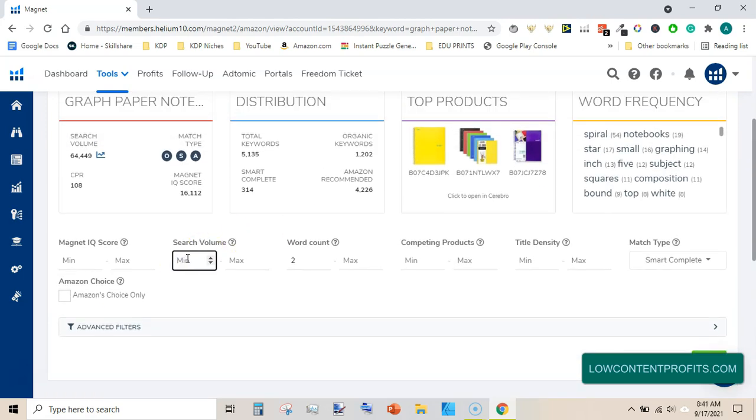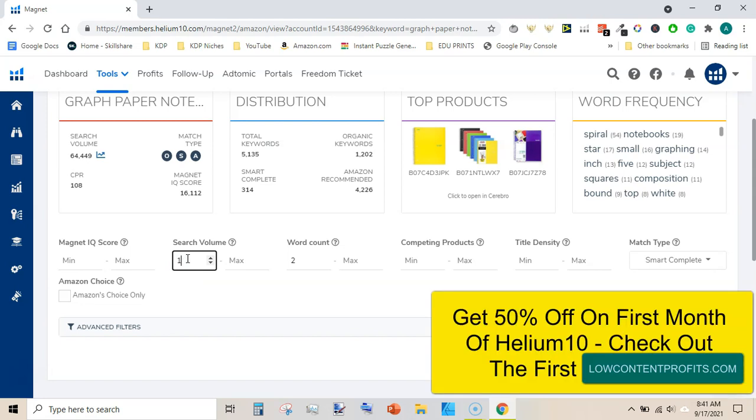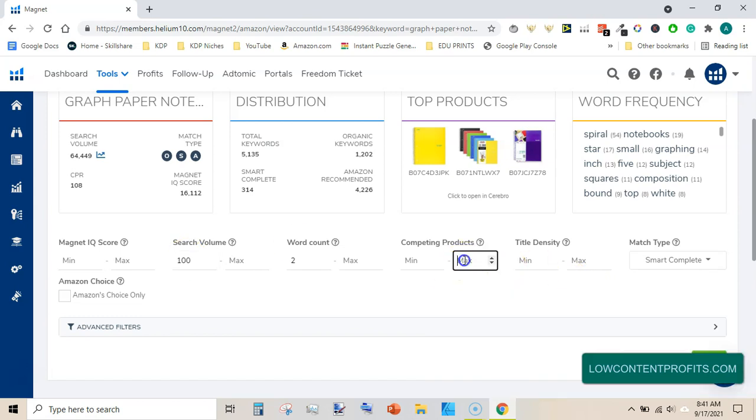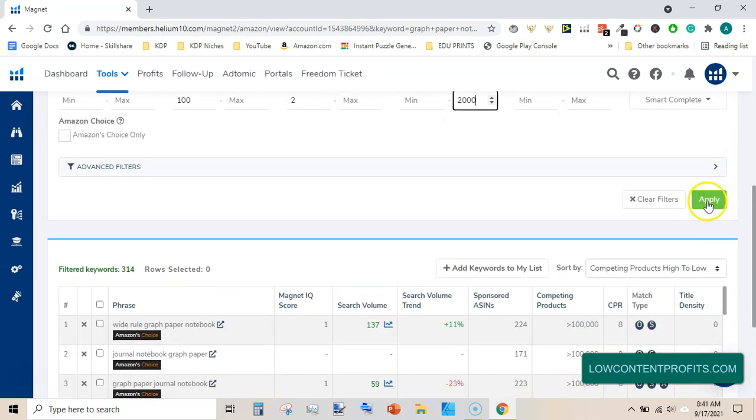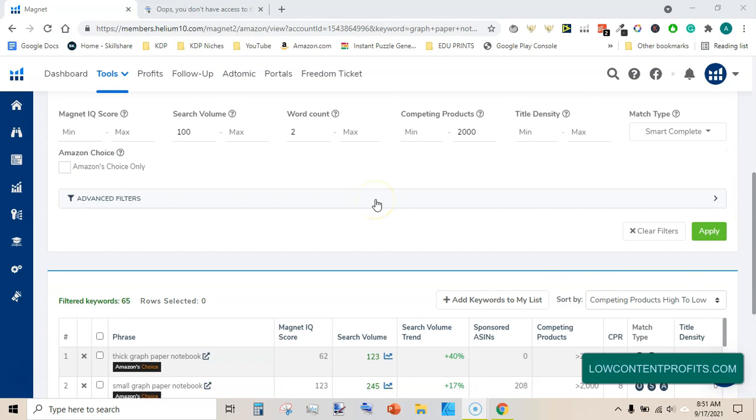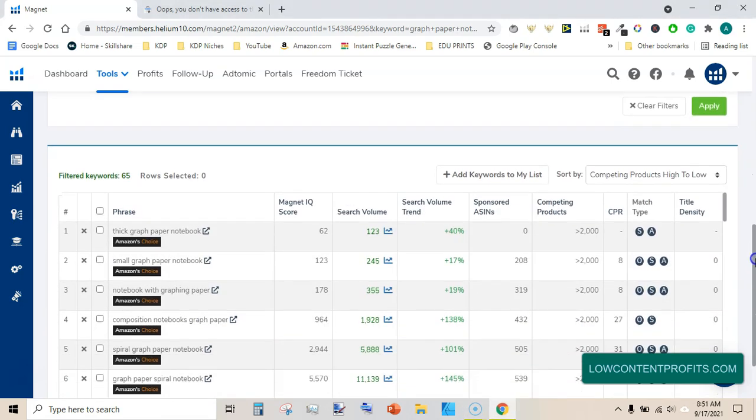To refine keywords list, click on the search volume and enter minimum search volume 100, and here on the competing products maximum number should be not more than 2,000. So minimum search volume 100, maximum competing products 2,000, and then hit apply. After applying these filters we are now left with 65 keywords only.